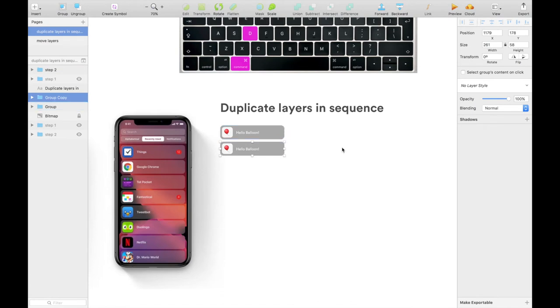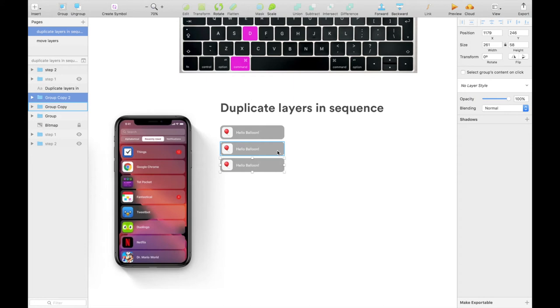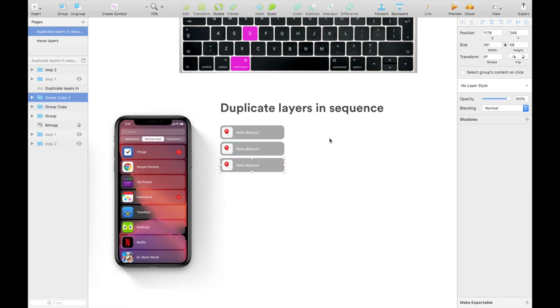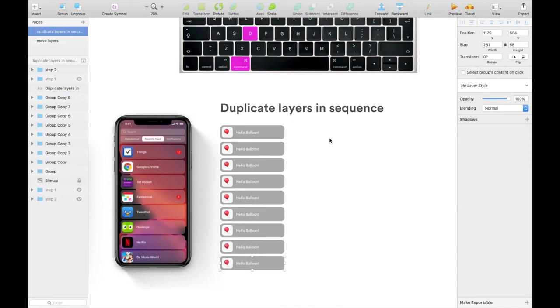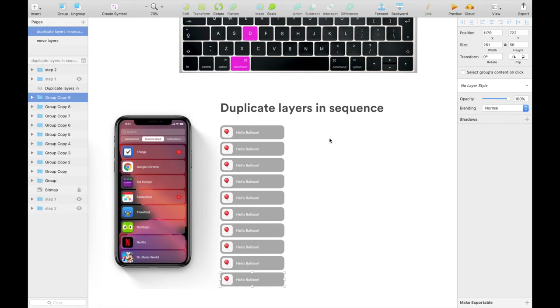Boom, right away you got a third item automatically 10 pixels away, just like the way you want it. And then you can repeat Command D: fourth one, Command D, D, D, D, D. Within two seconds you already got 10 items nicely laid out in front of you. Very easy and very fast.